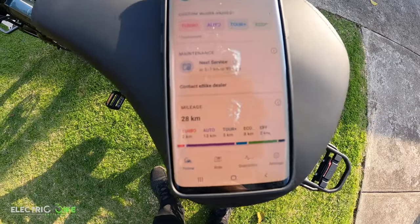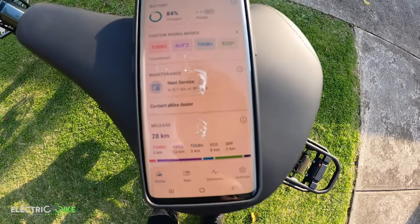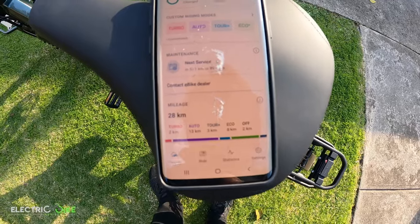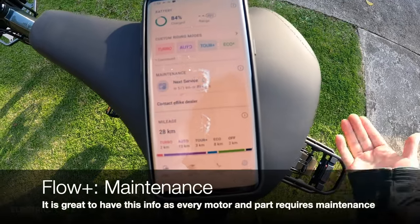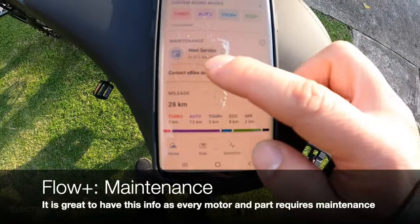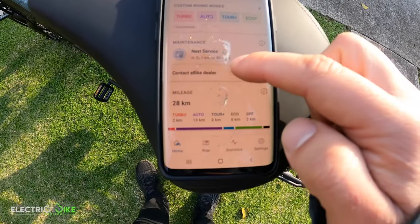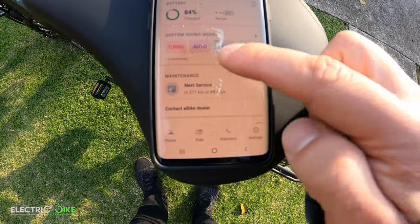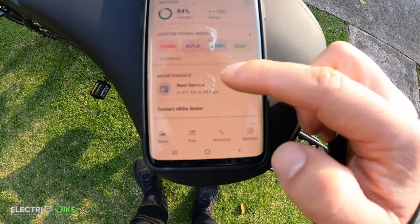The last section is maintenance. Bosch has a feature that tells the user when the motor needs service and also monitors the gear system, so you can see how many kilometres you have in general.